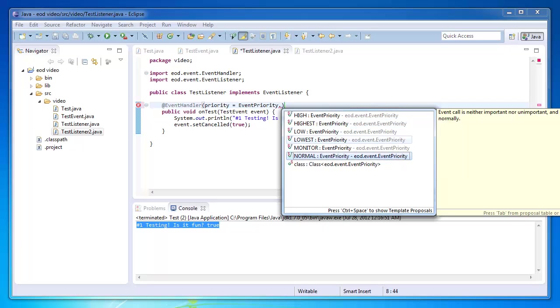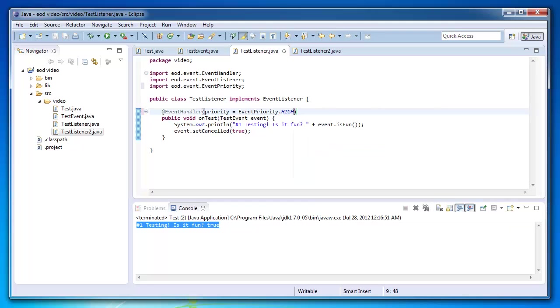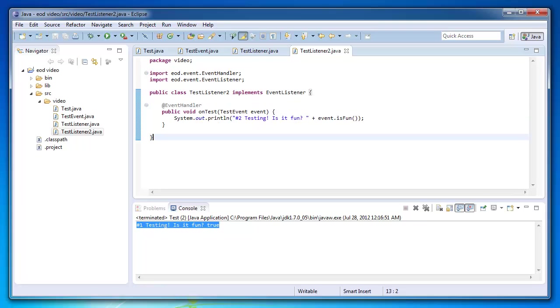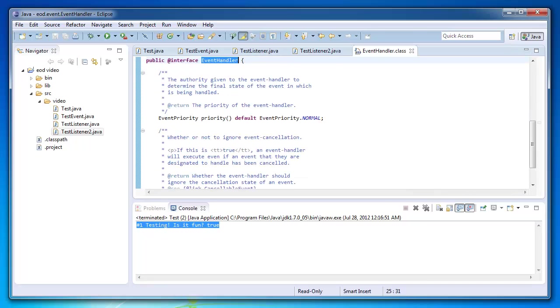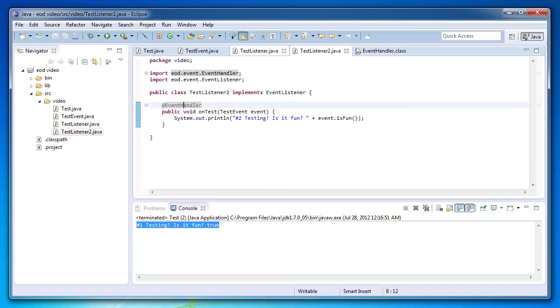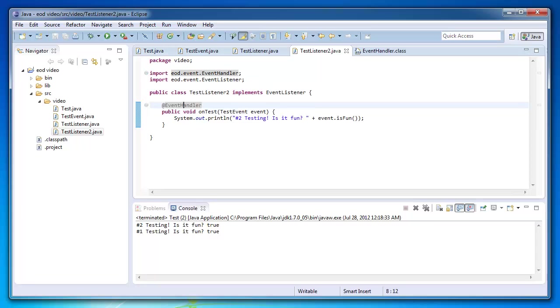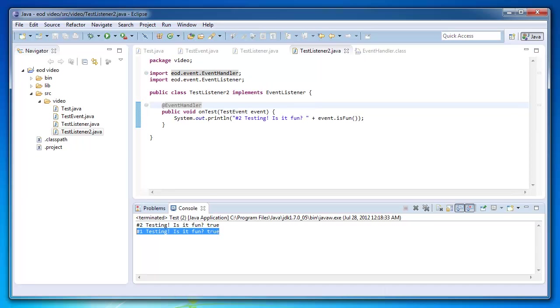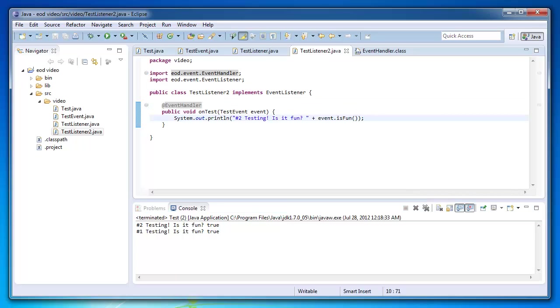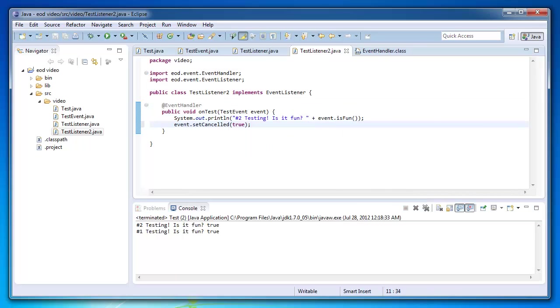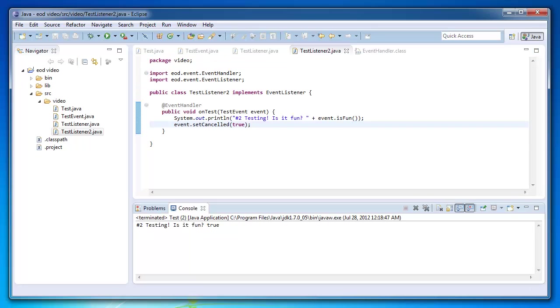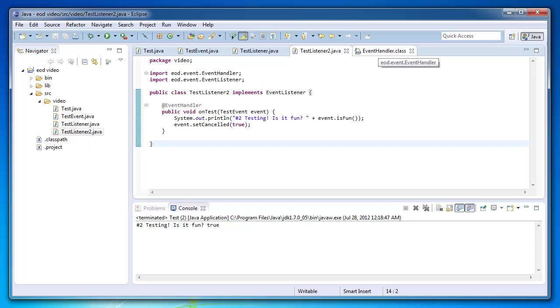So let's just say that we want test listener to be ran after test listener two. So high will be ran after normal, which this is normal by default. If you guys go and look at this source, which is available everywhere, default is normal. So that would mean when we run this, you'll be able to see that test listener two actually gets ran first, and then test listener one happens. And same deal, if we cancel this in here, event listener one won't handle. Okay, so that's really nice.